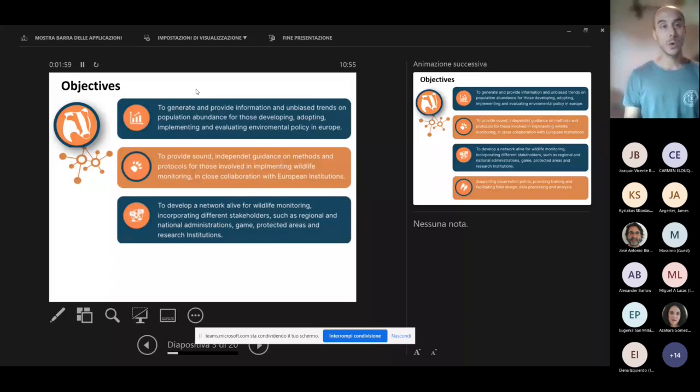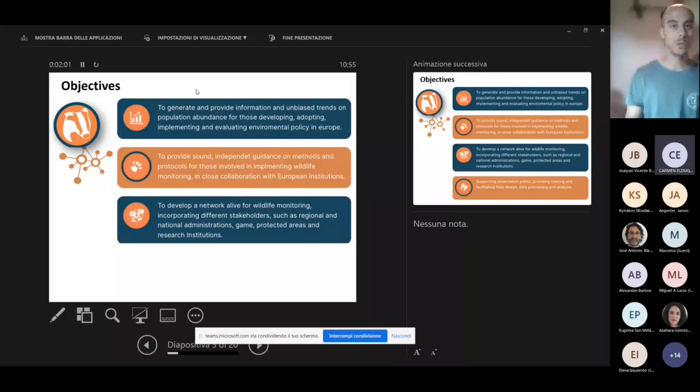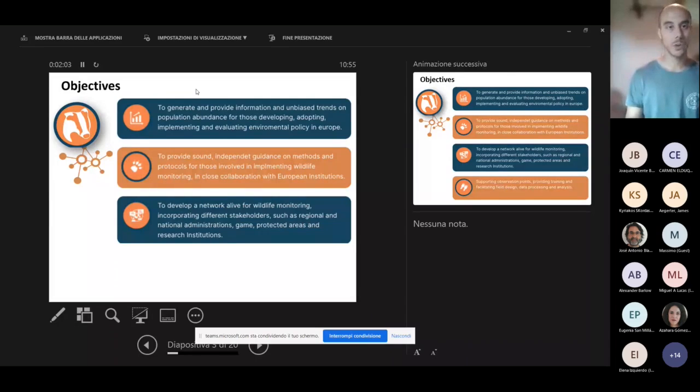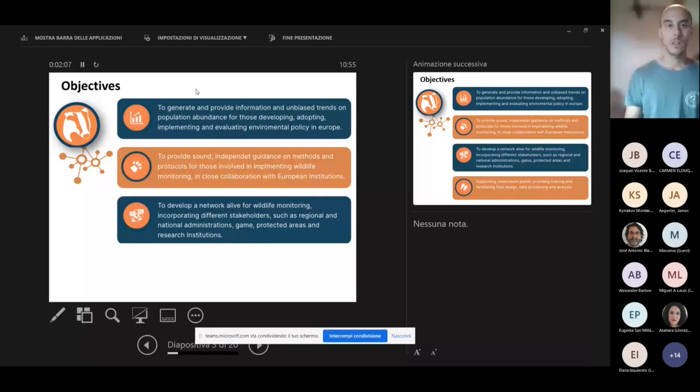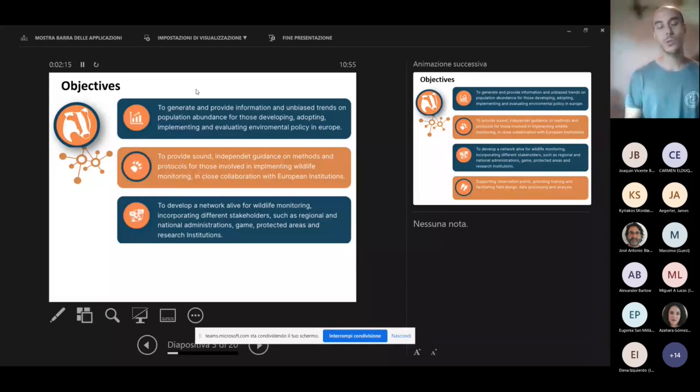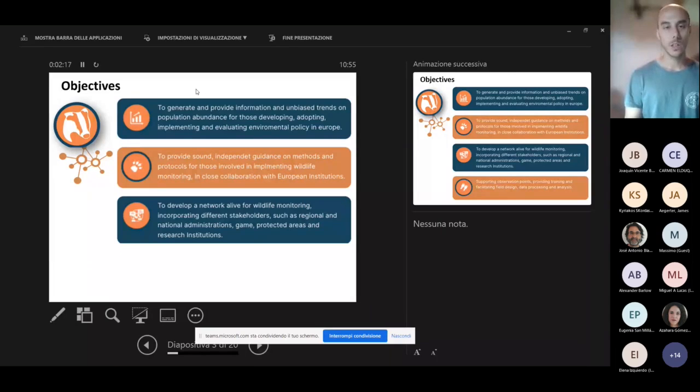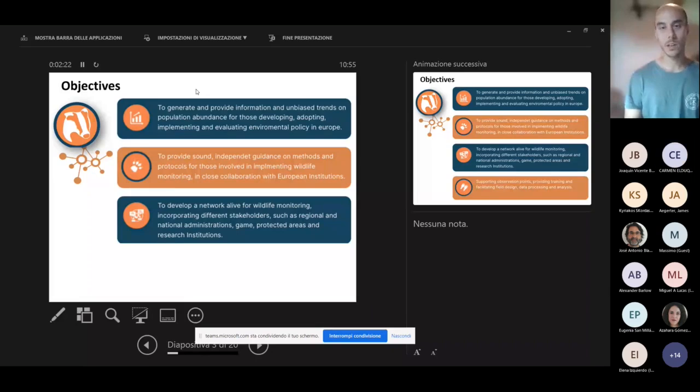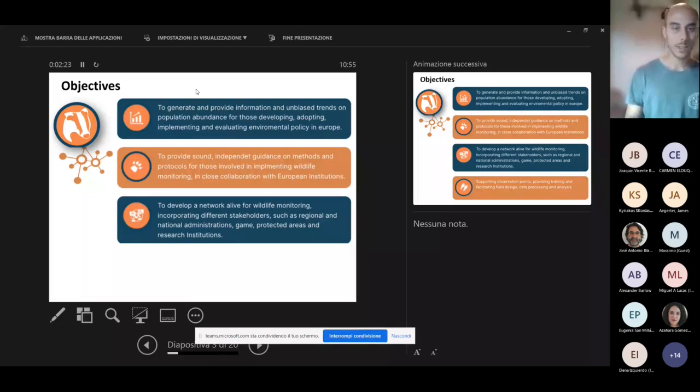It's also important for us to develop a network which is going to include all the possible stakeholders as regional national administrations, game associations, universities, research institutions, and all those which might be included in this important task of wildlife monitoring.